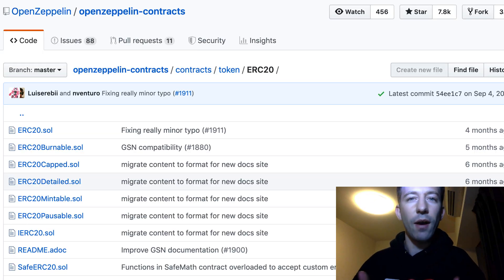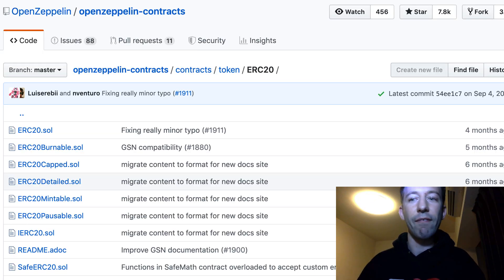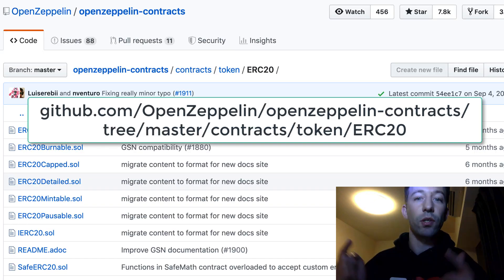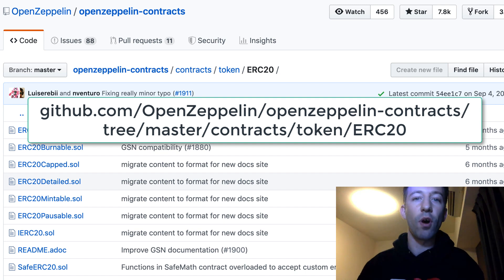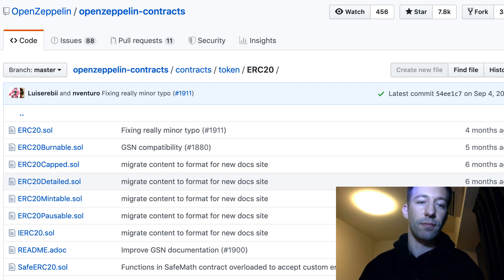So if you wonder how come I know all these tricks, I've actually looked inside the git repo of OpenZeppelin at this address. So if you want more info, you can check it out.